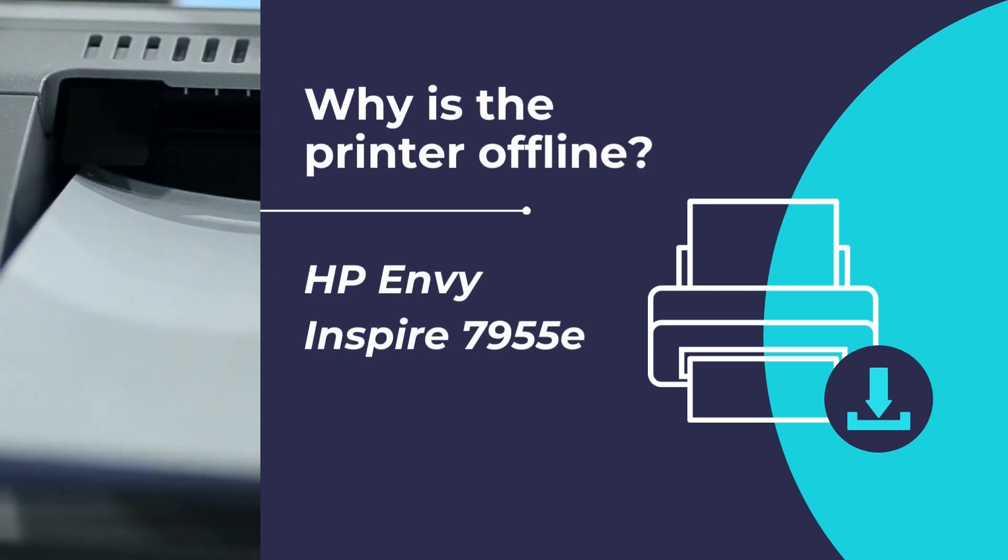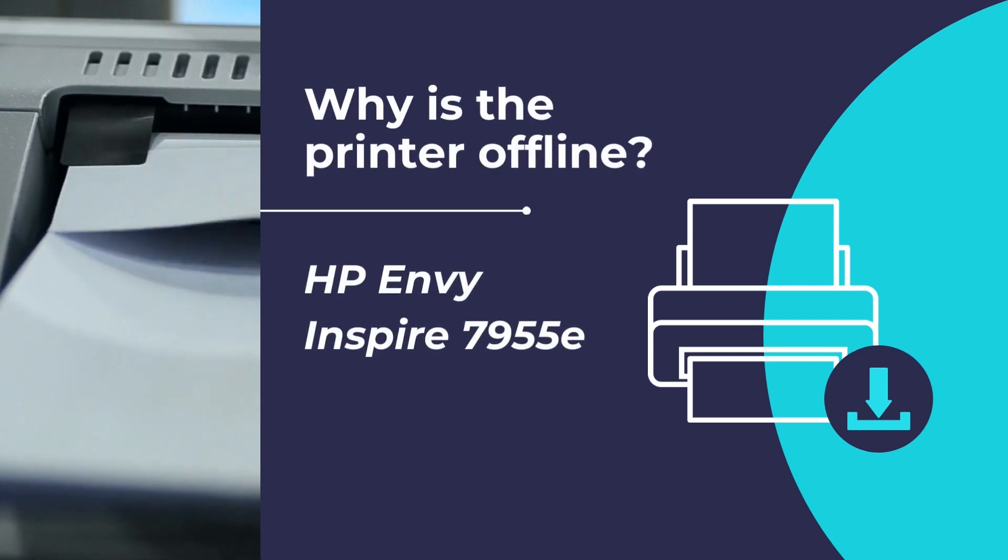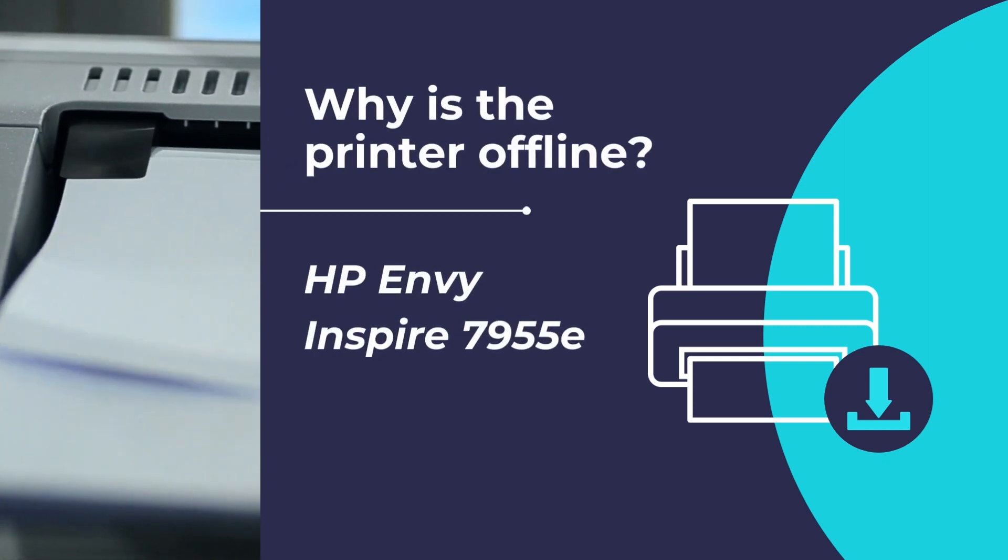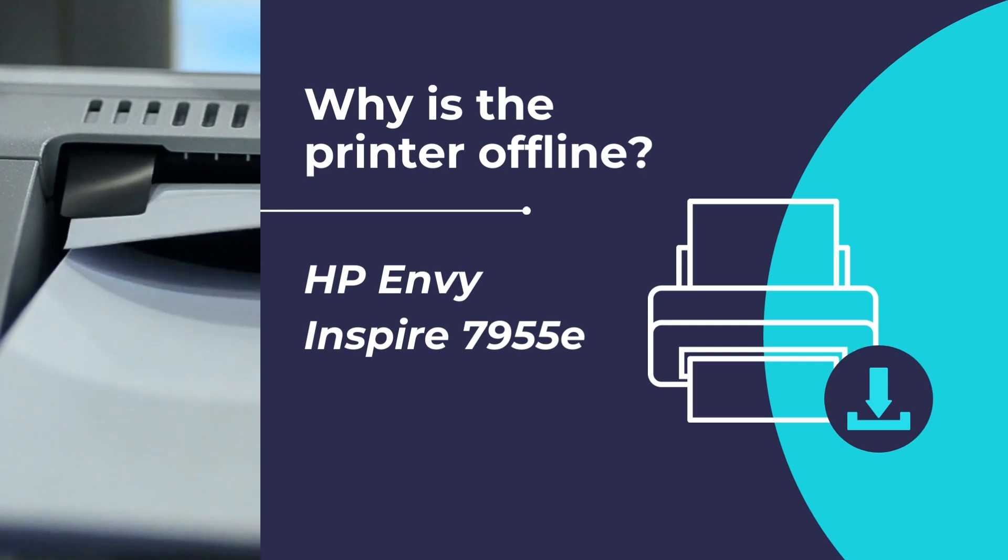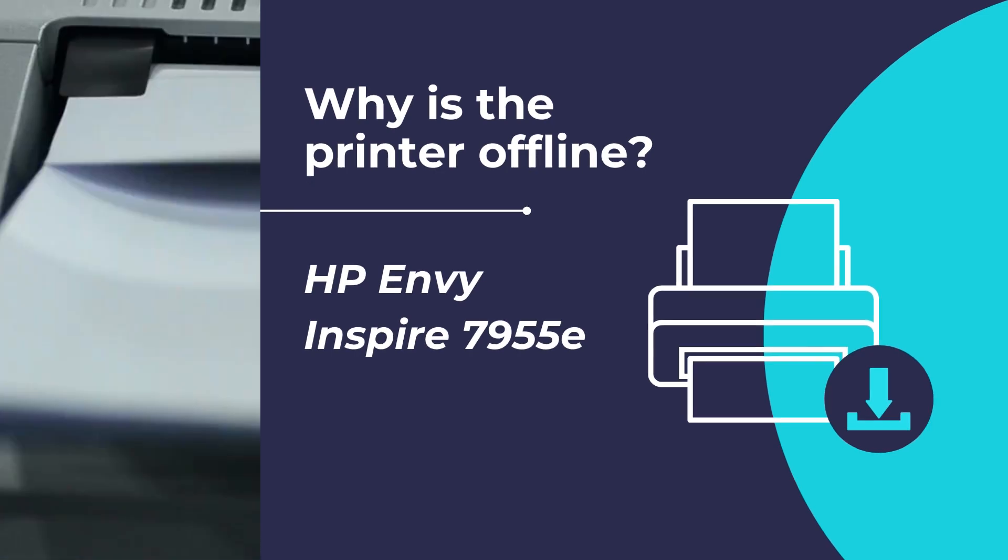Is your HP Envy Inspire 7955E printer offline? In this video we will show you how to troubleshoot the printer offline issue and get your printer back online. We will follow two methods for getting your printer back online.